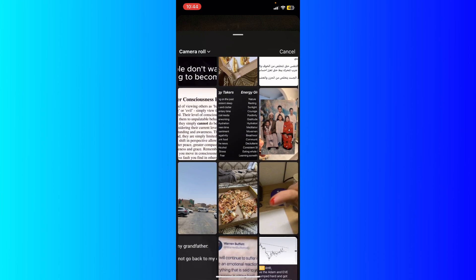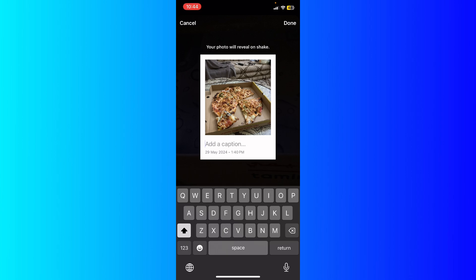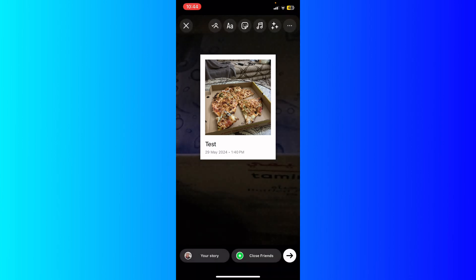Let's say, for example, this photo. And now I'm going to type right here 'test,' for example, and hit done at the top right.